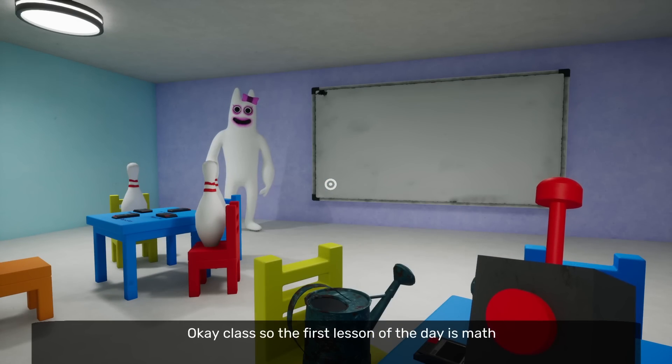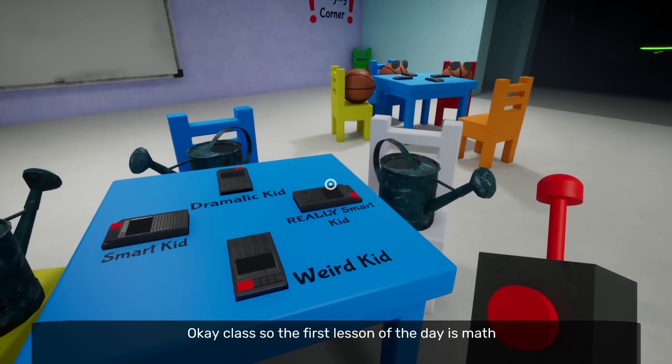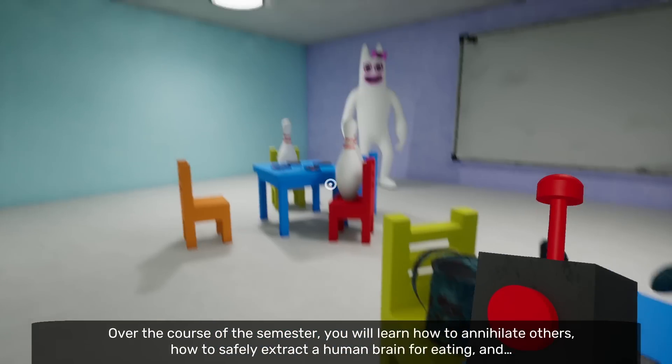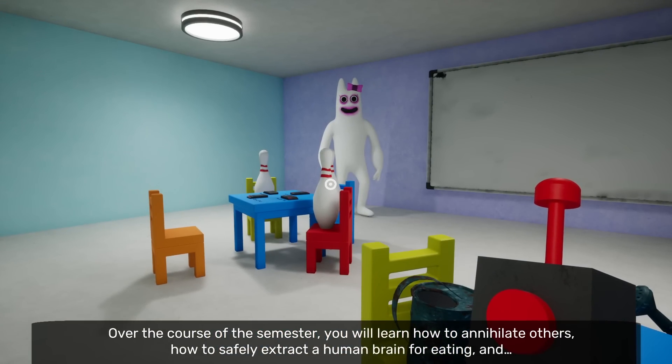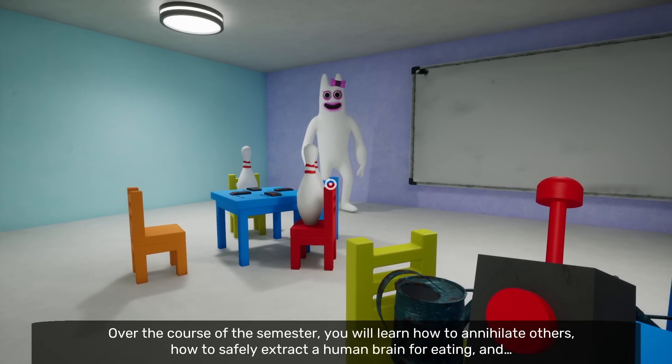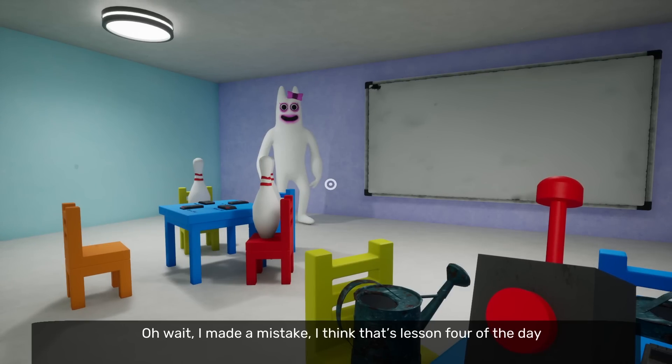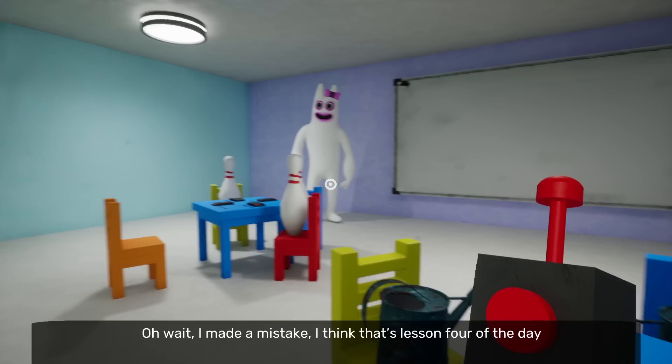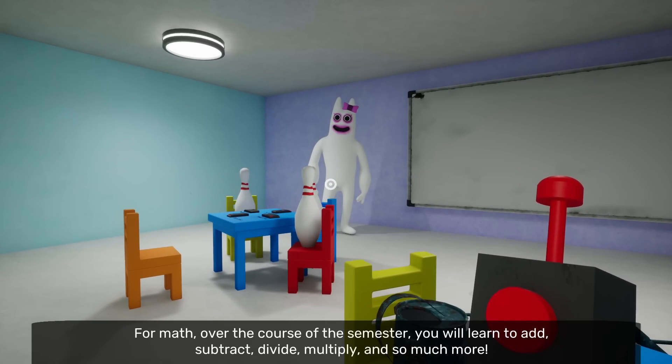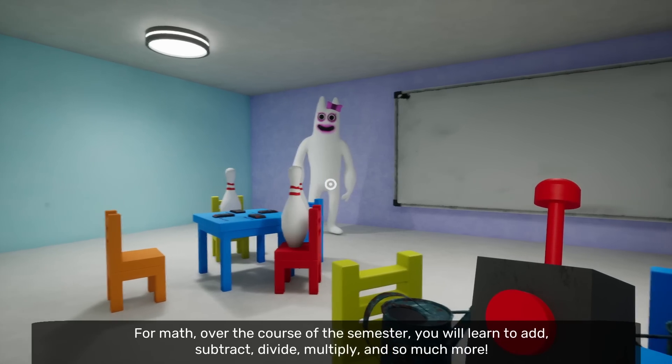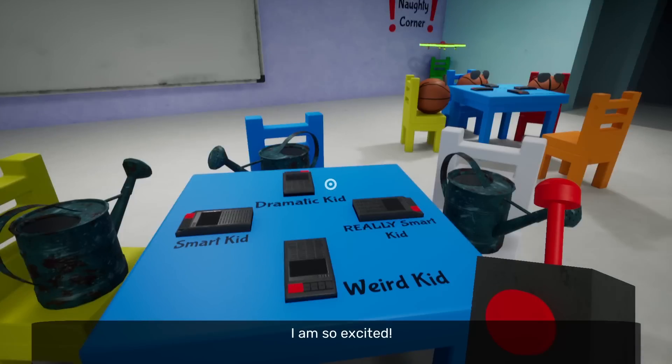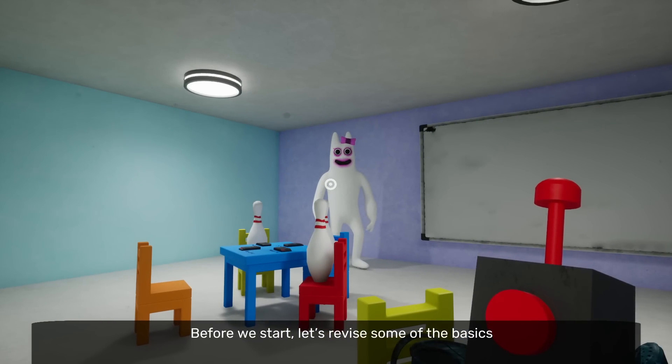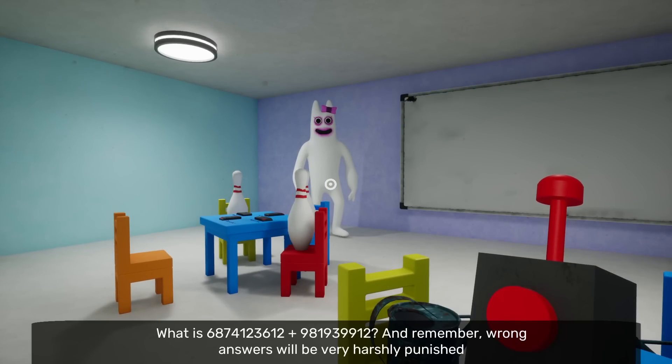I don't like you! I don't like you at all! Nope! Don't like it! Why? What the? Okay, I don't understand! It keeps giving me letters every time I die! Sit! Okay, I guess I'm sitting! Weird, kid! What? Okay, class! So, the first lesson of the day is math! No! Over the course of the semester, you will learn how to annihilate others! Huh? How to safely extract the human brain for eating! Wait, wait, wait! What'd you say? Oh, wait! I made a mistake! What? I think that's lesson four of the day! What are you talking about? Over the course of the semester, you will learn to add, subtract, divide, multiply, and so much more!